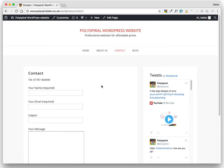Having a link to your contact page on various pages on your website is a great way to have a call to action.